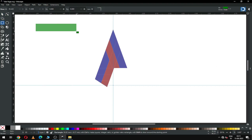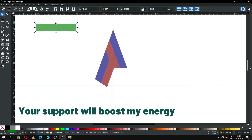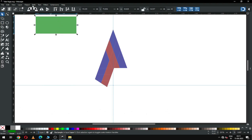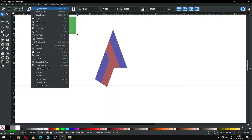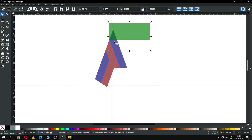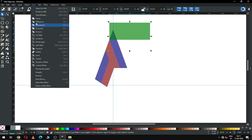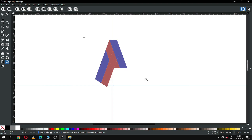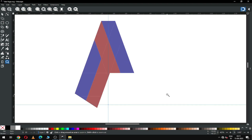Now create another rectangle, resize it, and convert it to a path. Now snap this object like this. I think this is okay.